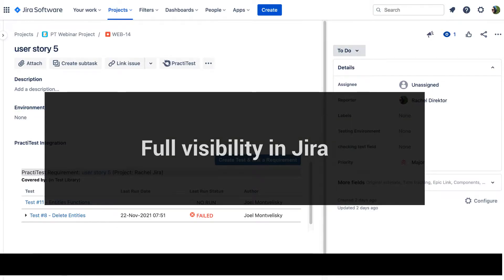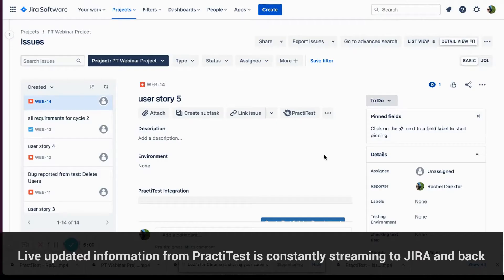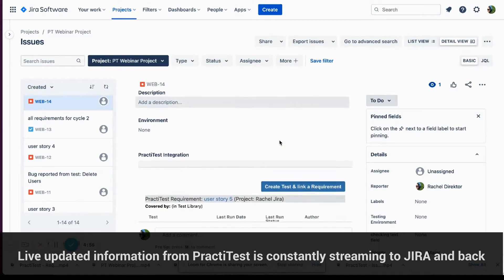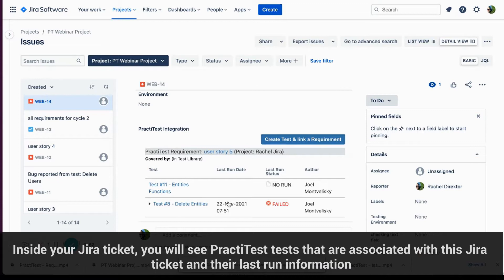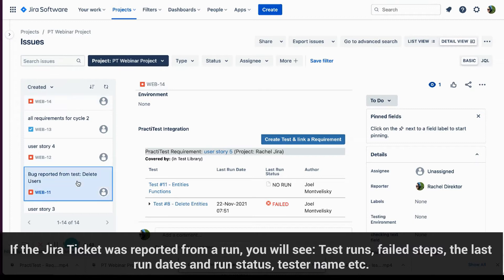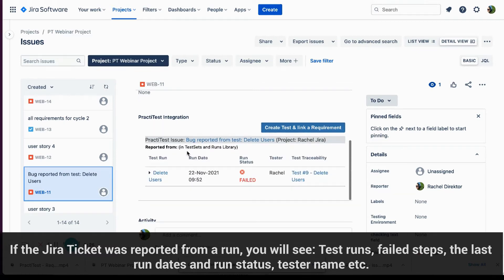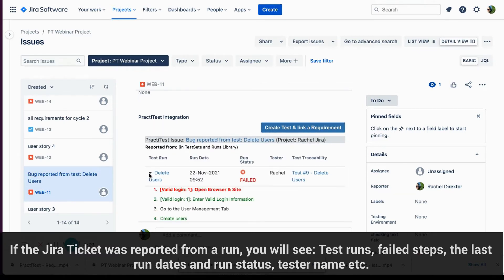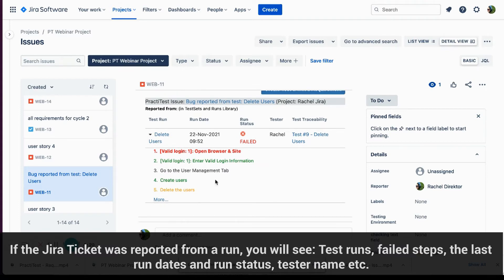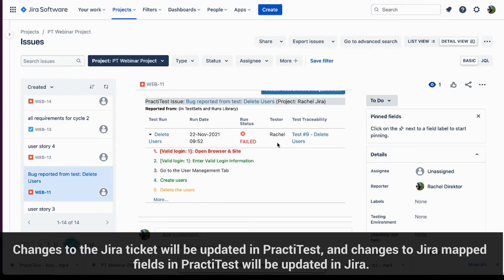Full visibility also in Jira. Live updated information from PractiTest is constantly streaming to Jira and back. Inside your Jira ticket, you will see PractiTest tests that are associated with this Jira ticket and their last run information, status, and more. If the Jira ticket was reported from a run, you will see the test runs, the step that failed, the last run date, the last run status, the tester name, and more.